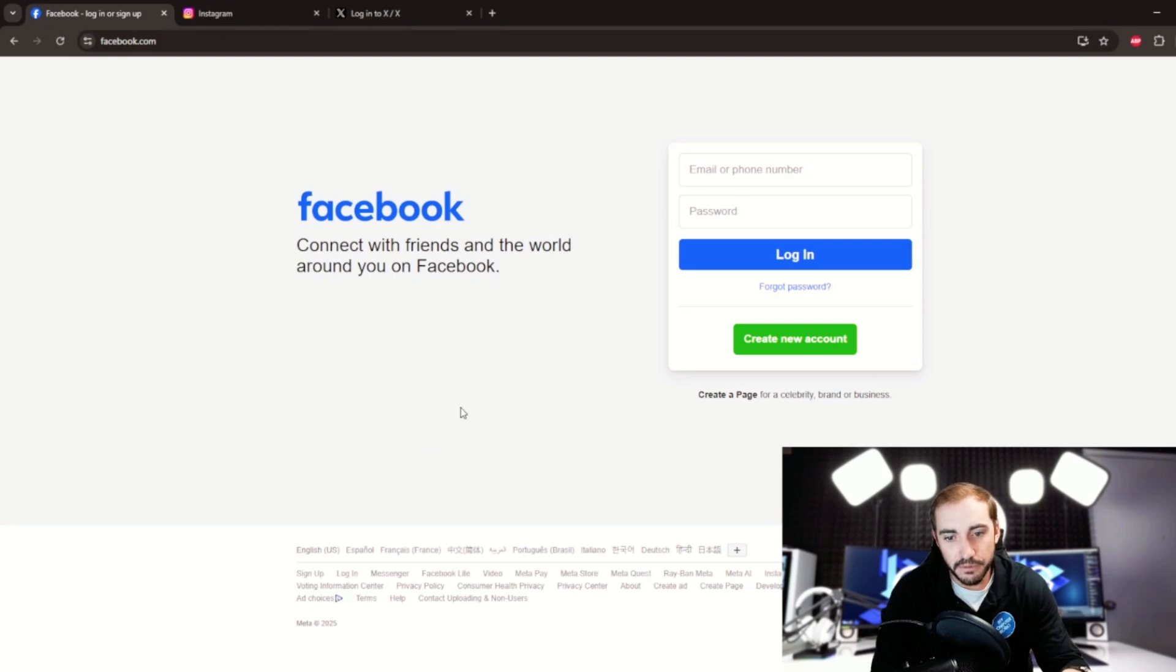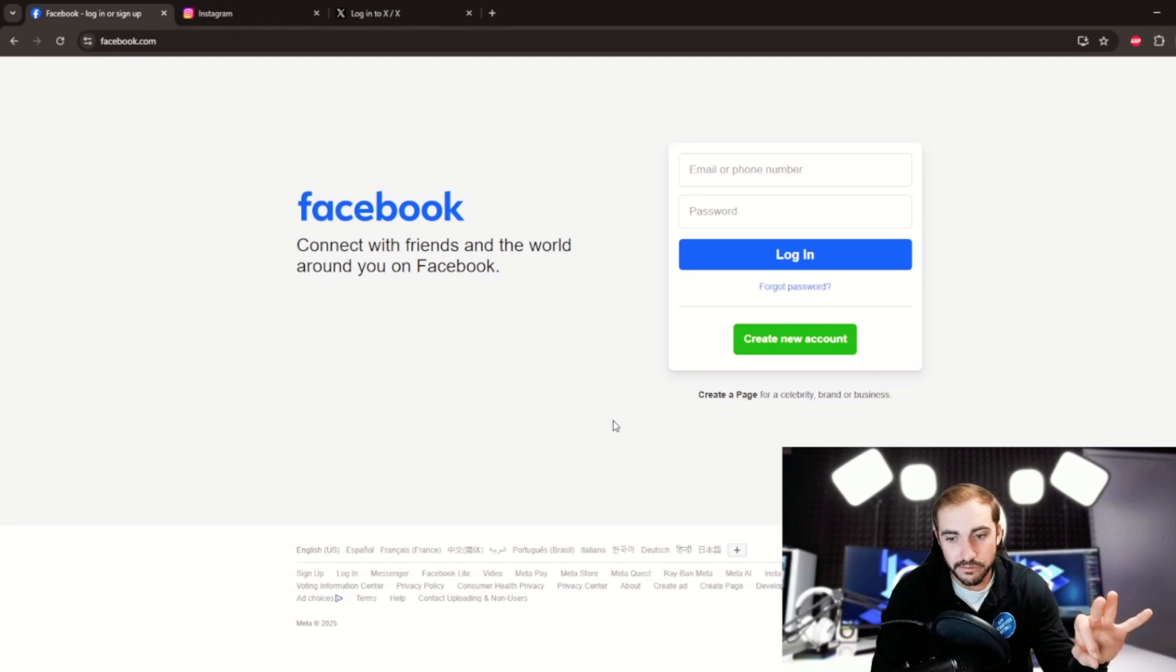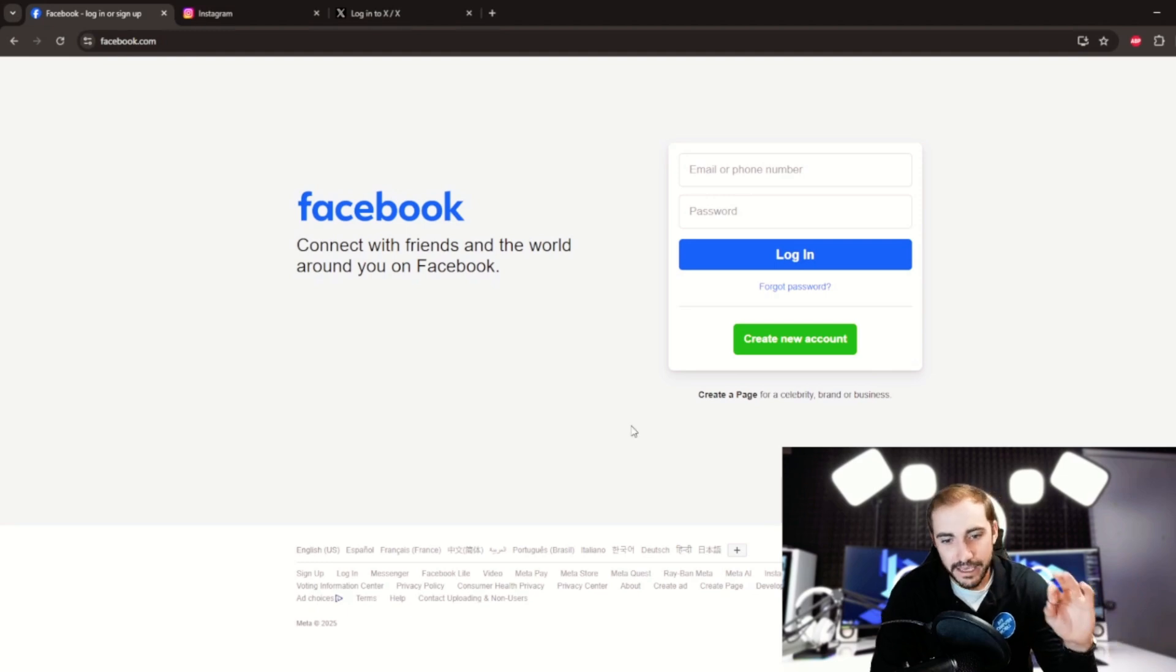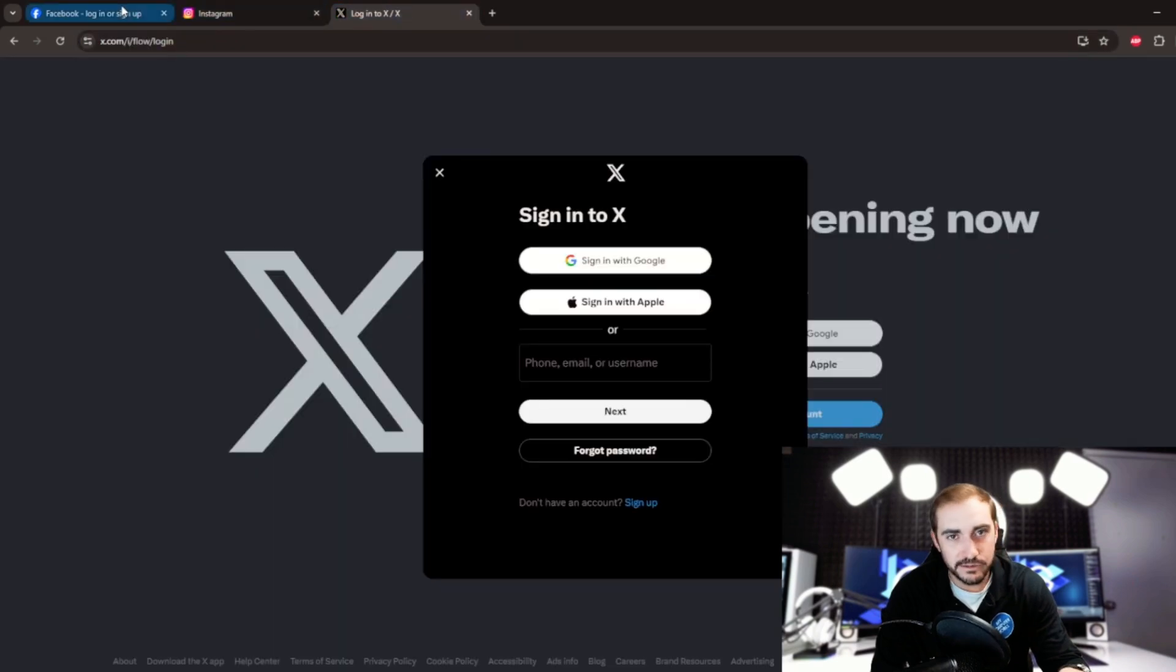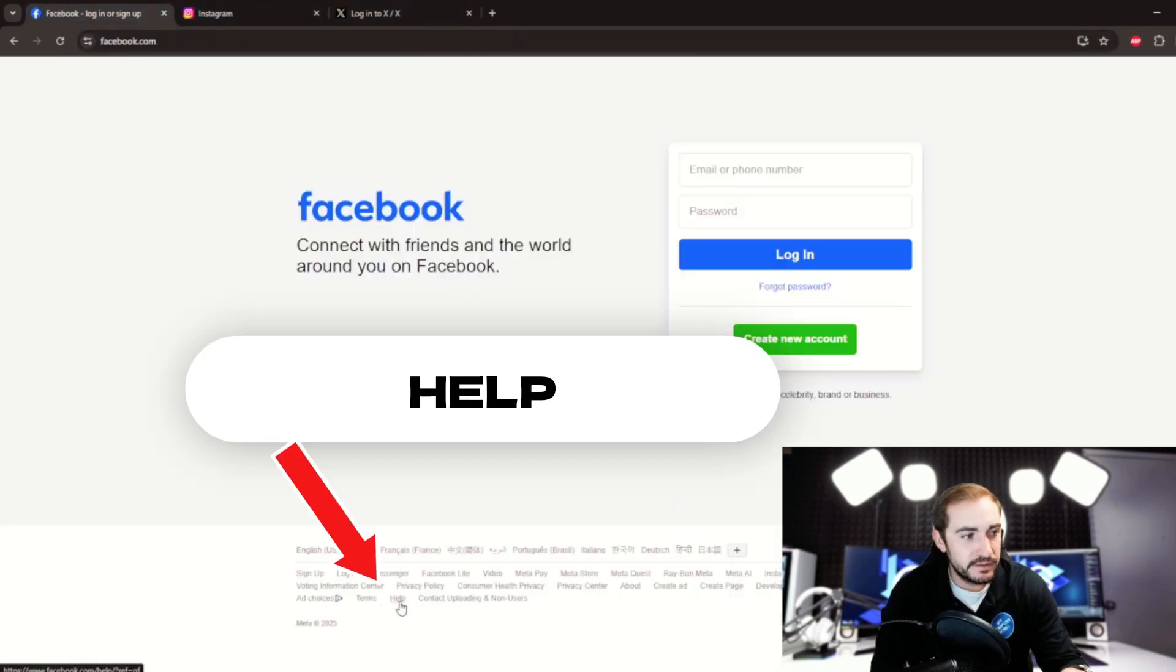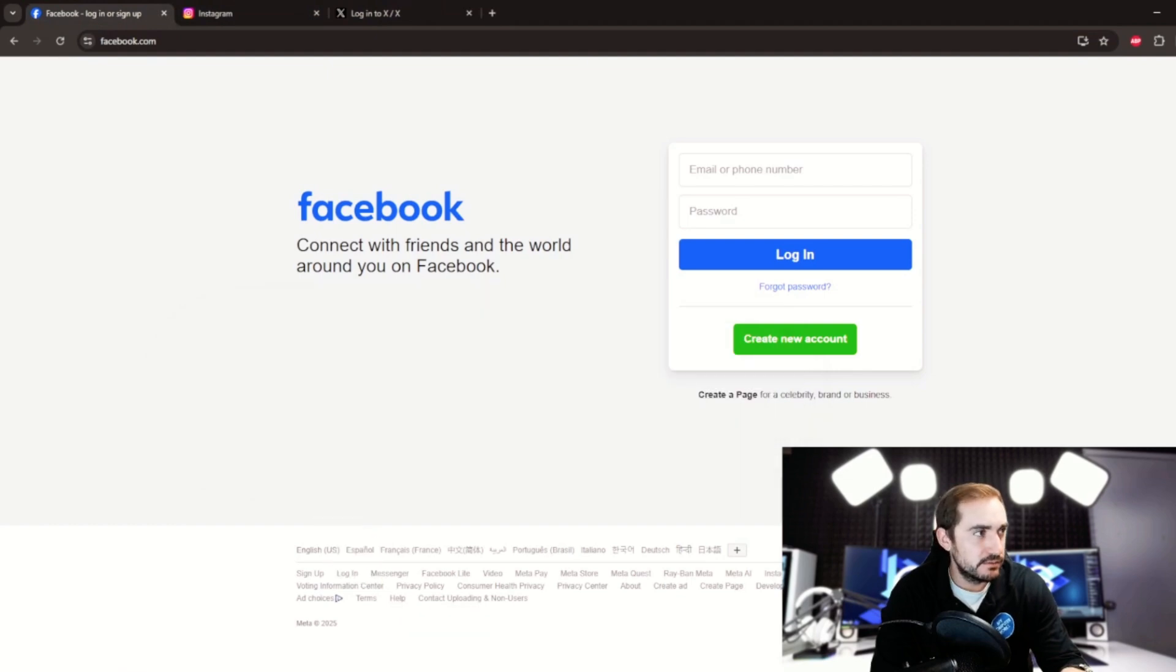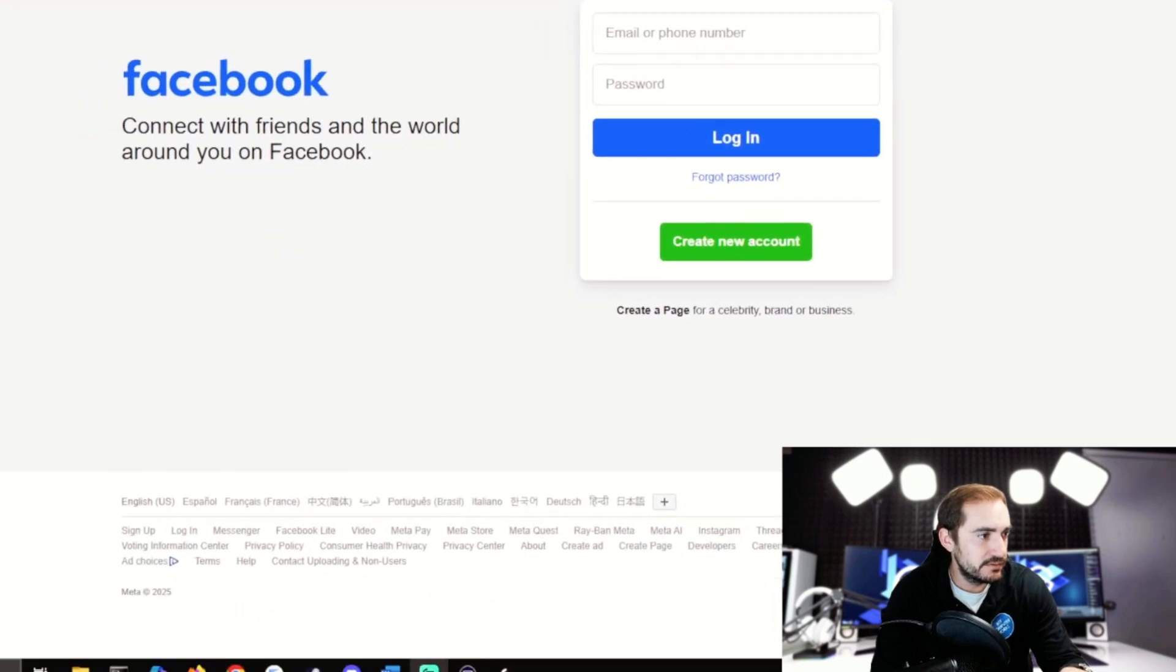You basically hacked yourself. Now we move to number two and three, which is your account was hacked or compromised. This next section is going to cover all of the first three reasons we talked about earlier, and it is pretty simple. We go to the home pages, whether it be Instagram, X, or Facebook, and at the bottom there's always a help option.